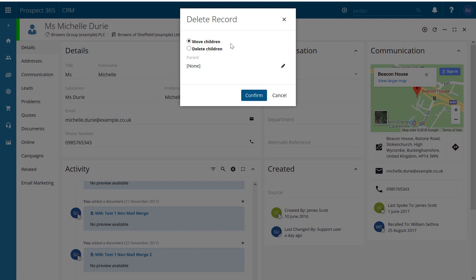You can move the children if a new starter has joined and you want to move that information over to them. You do that by clicking the little pencil icon there which will then allow you to search for that new contact you want to move them to.